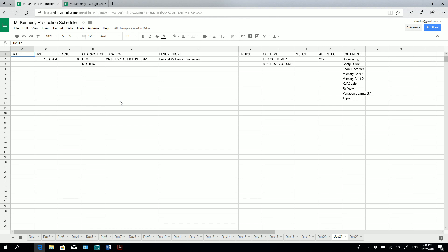So there you have it. So there's a really easy way in which you can create a simple template in Google Docs that you can share to all of your cast and crew, so that they know what's going on and so that you know what's going on and you can be incredibly organized when it comes to making your productions.